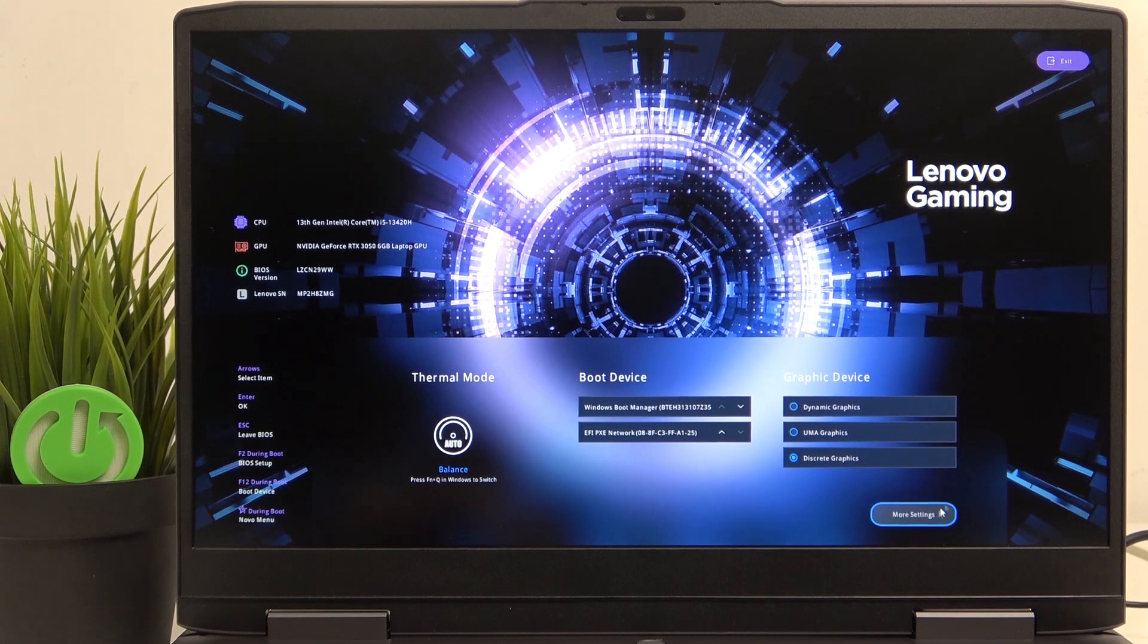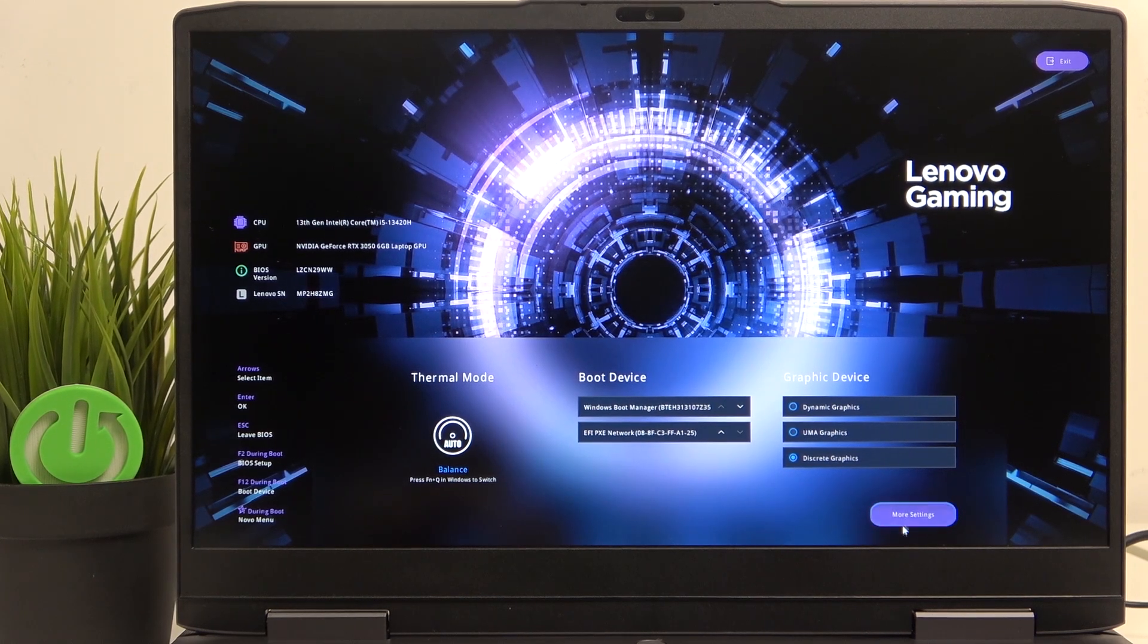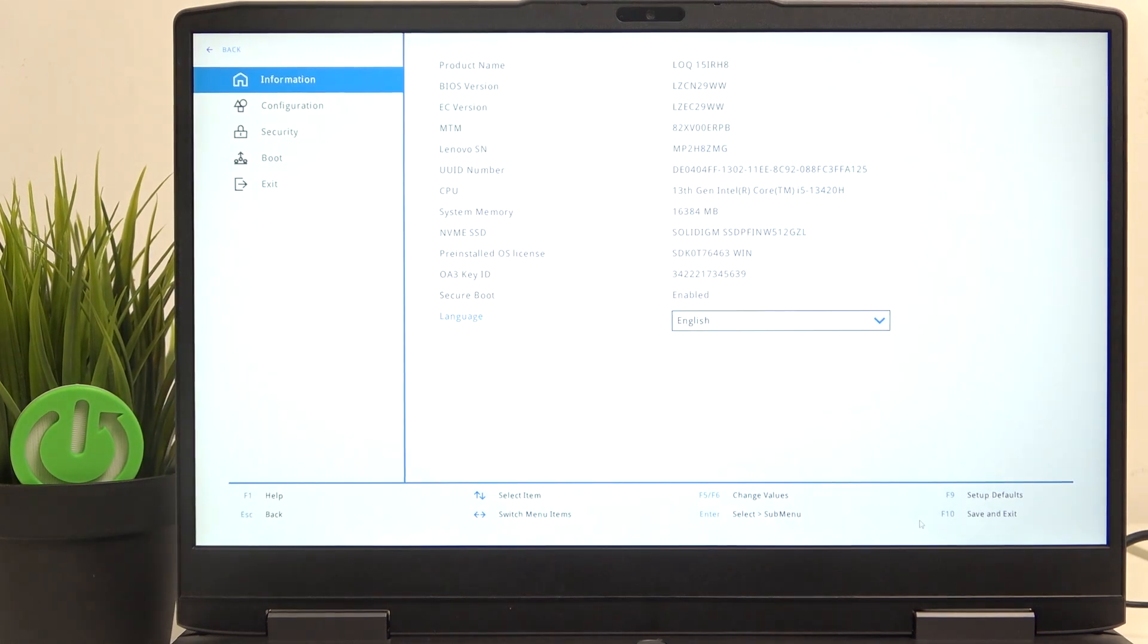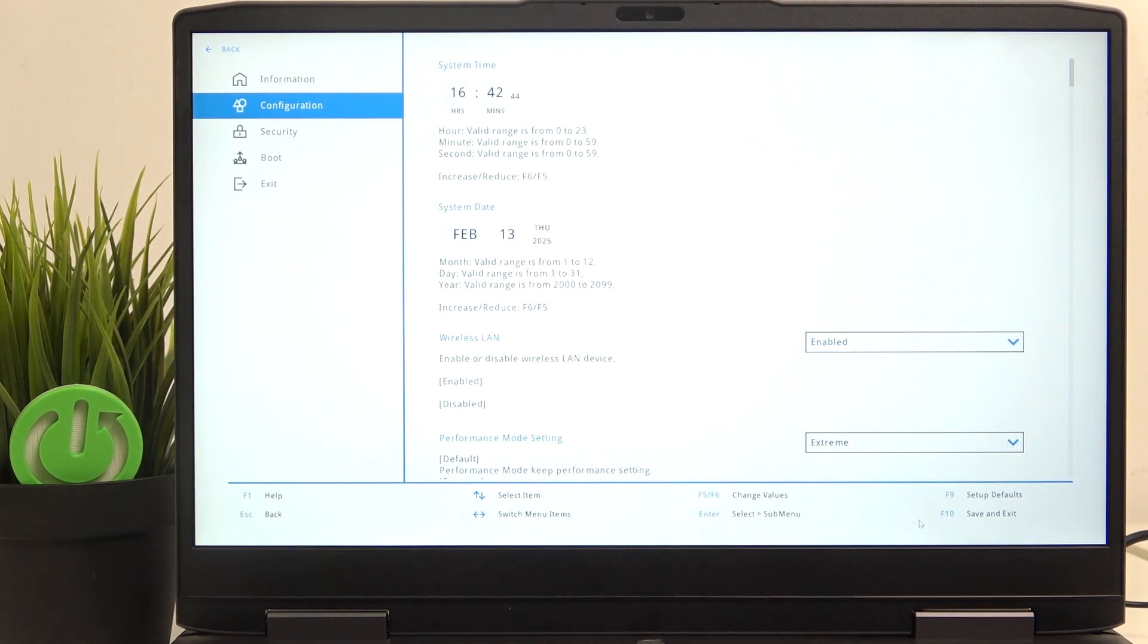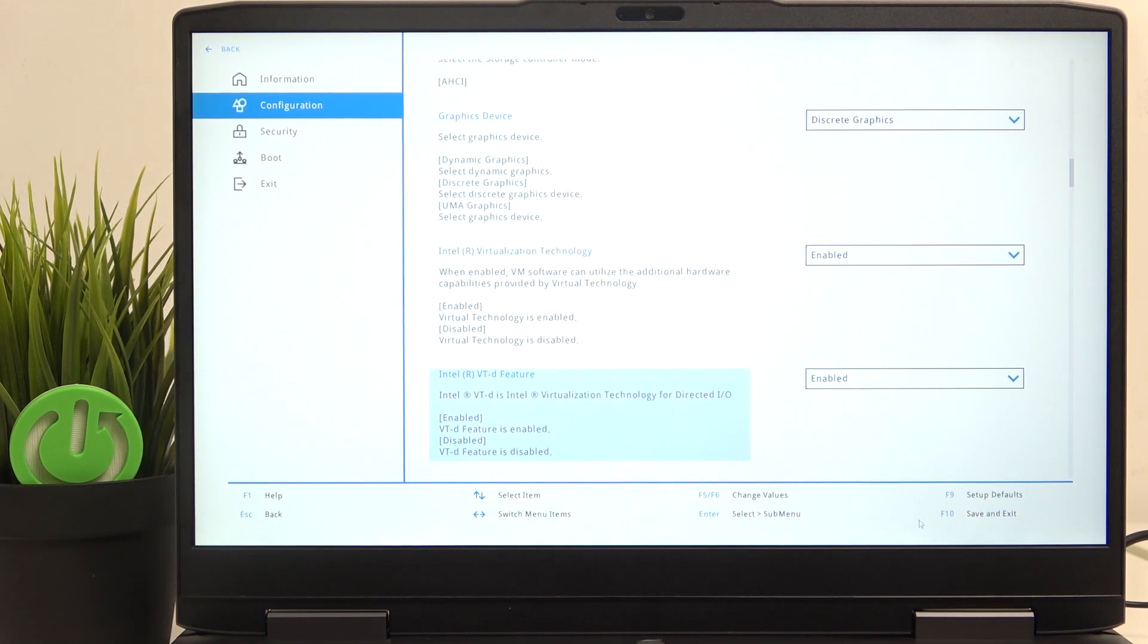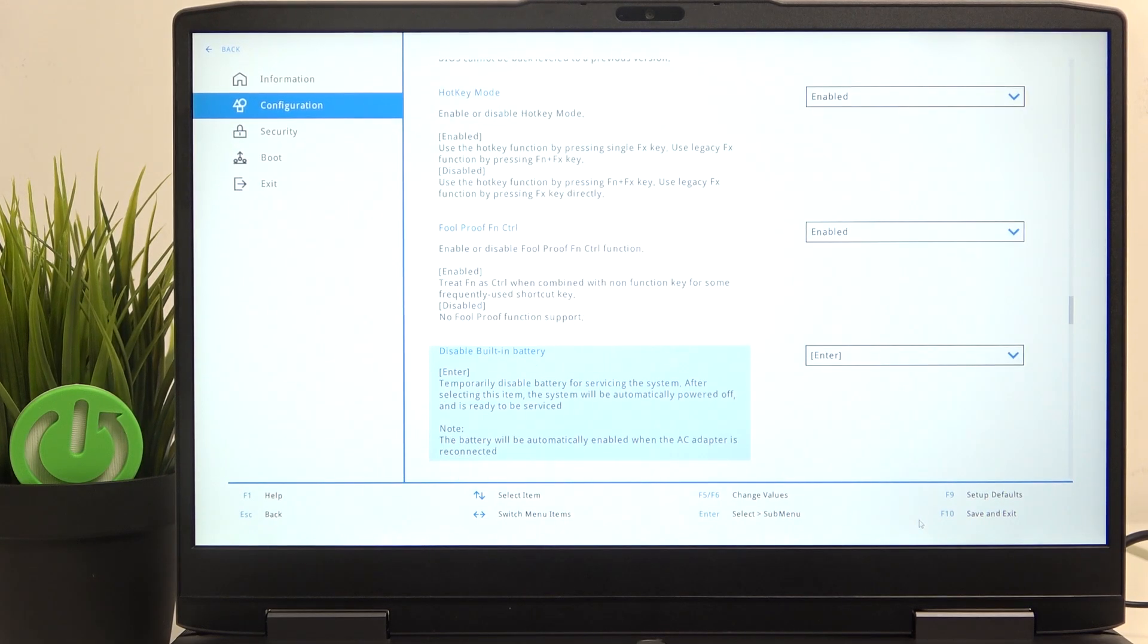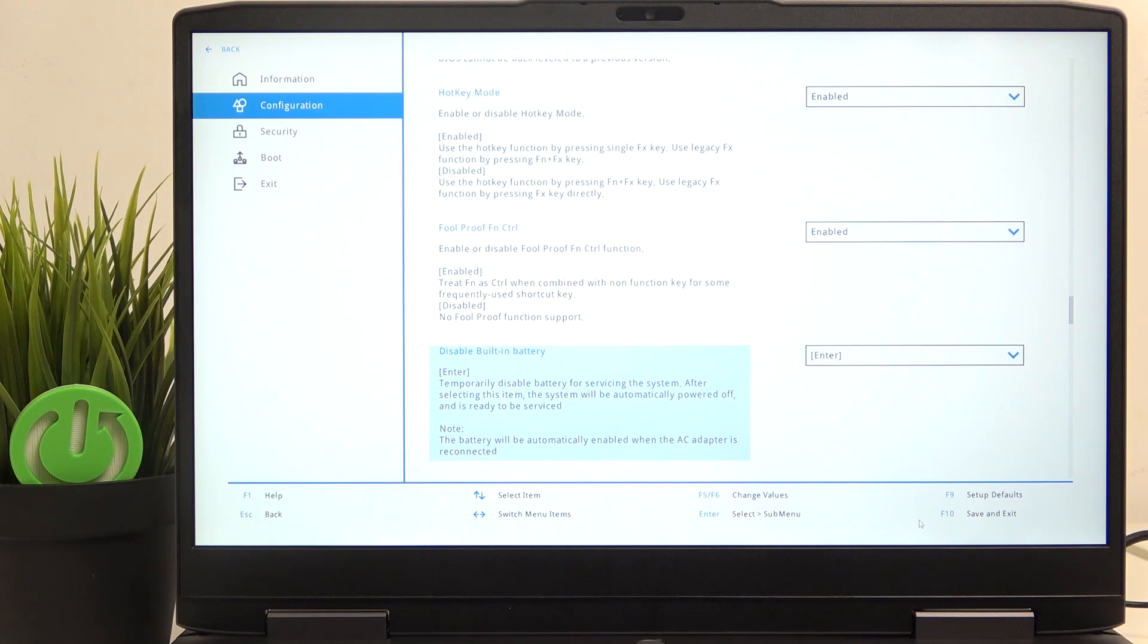Go to configuration, then go down to disable built-in battery and now if you click on enter.